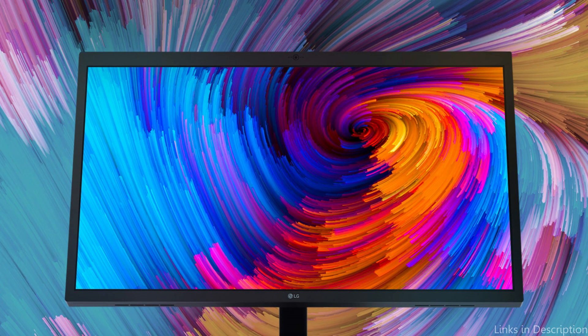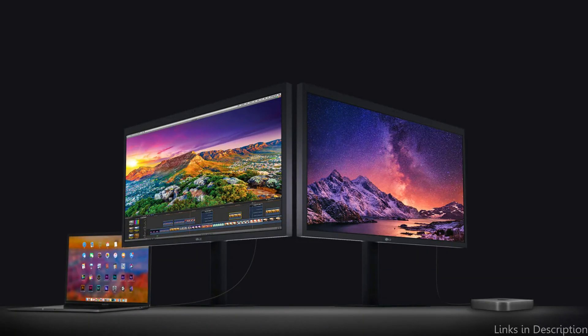So these are some of the best monitors for MacBook Air M2 to buy. If you enjoyed our video, leave a like and subscribe to my channel for future updates.